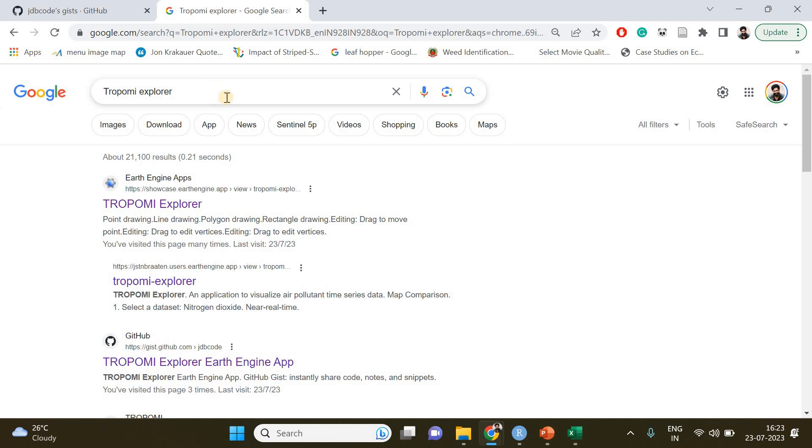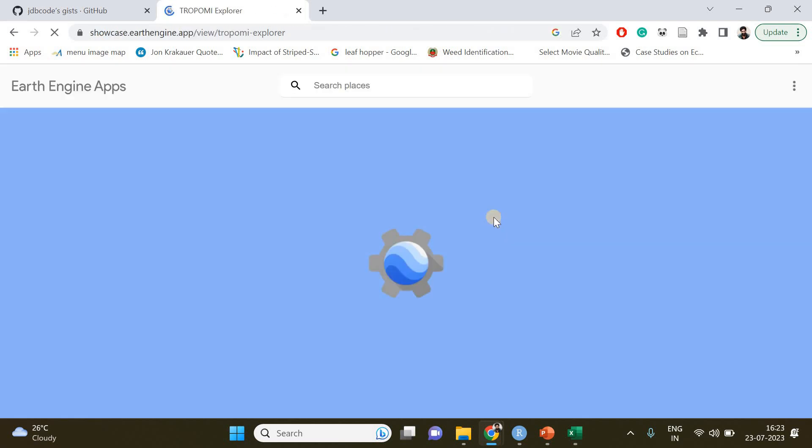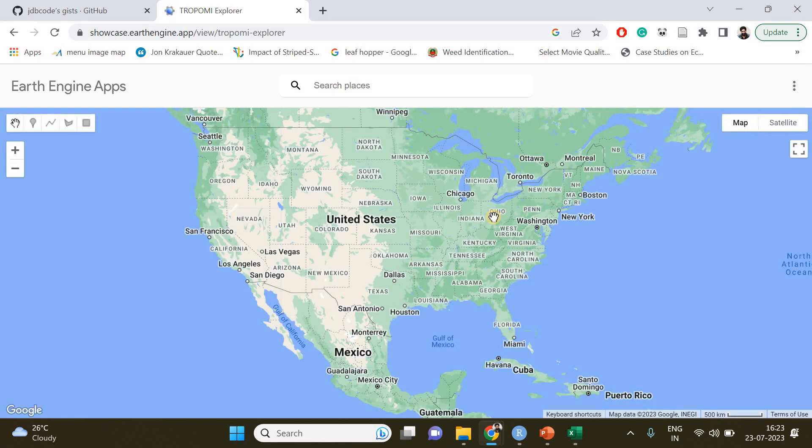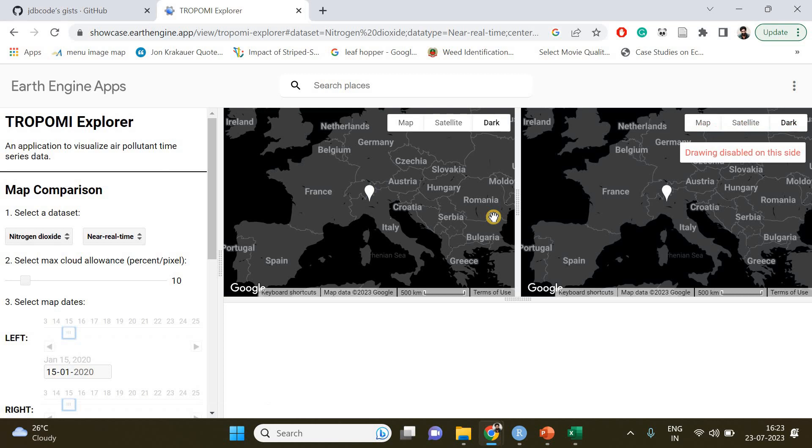Just search Tropomy Explorer and open the app. It will take a while. Okay, so this is going to be the interactive interface of our app.